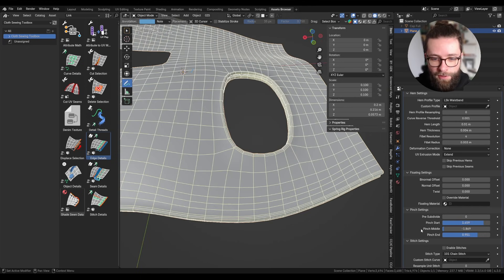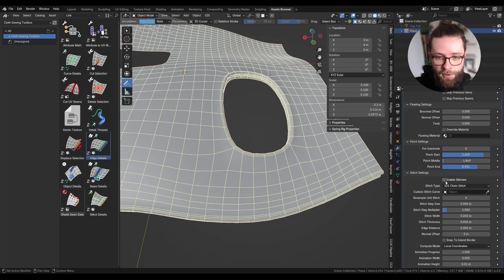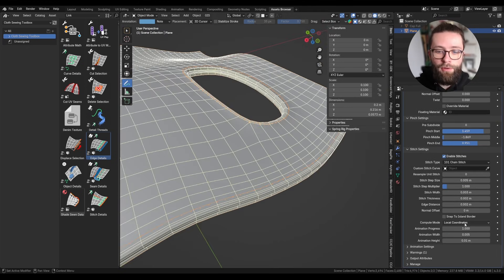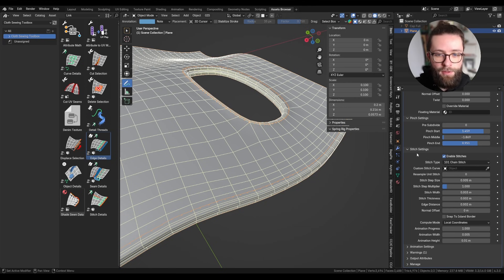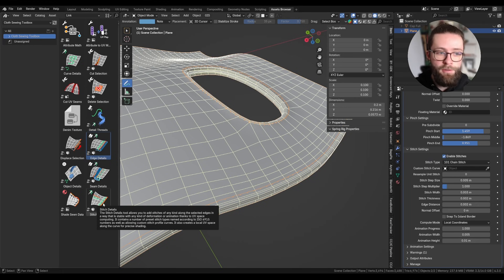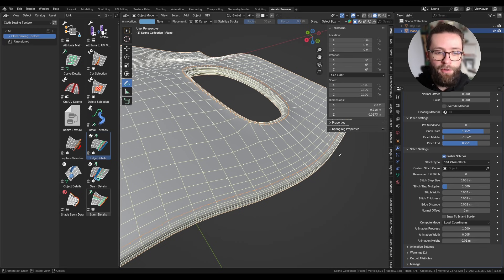Next are all the settings to add stitches along your selection. I won't go into detail on those in this video because they are the same settings implemented in the Stitch Details tool, which I covered in a previous video.